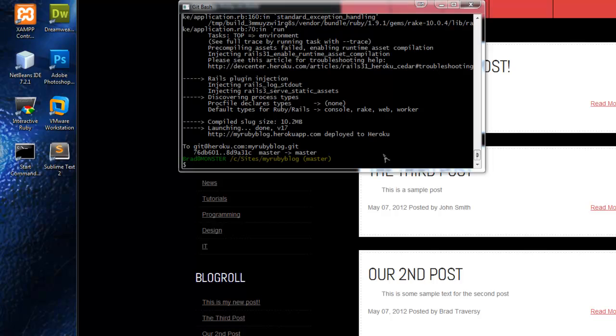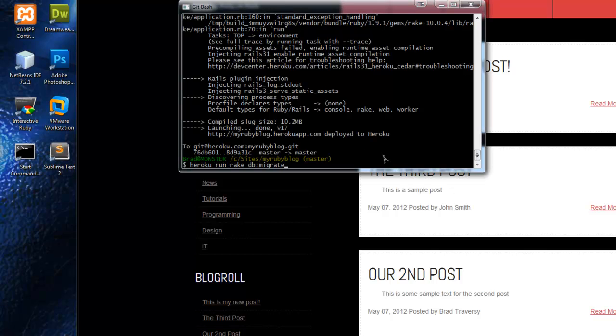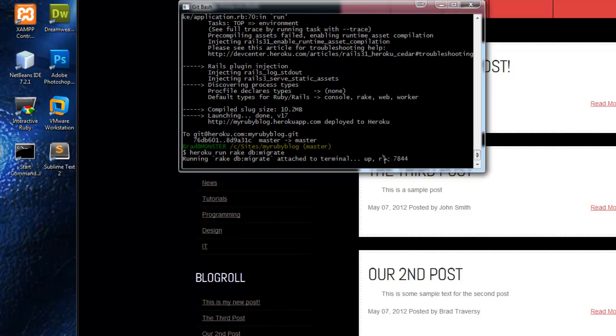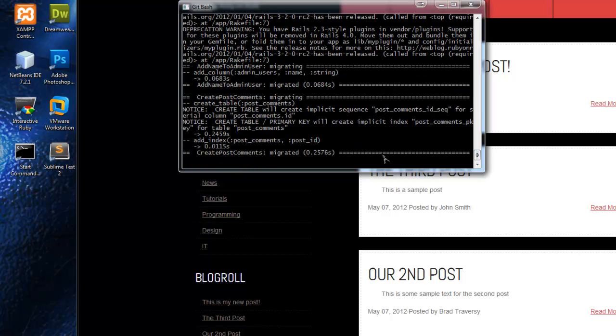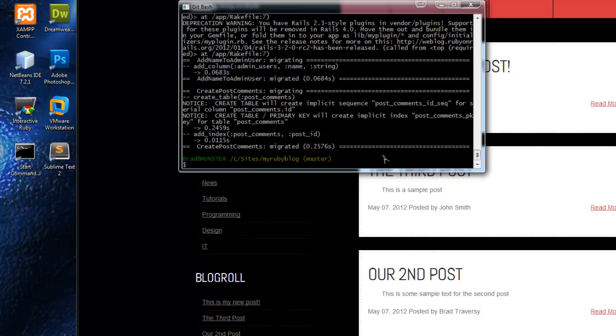All right, so that looks good. Now let's do that migration command again. All right, so now you can see that it actually went through, created the comments table and whatever else we were missing from our last push.